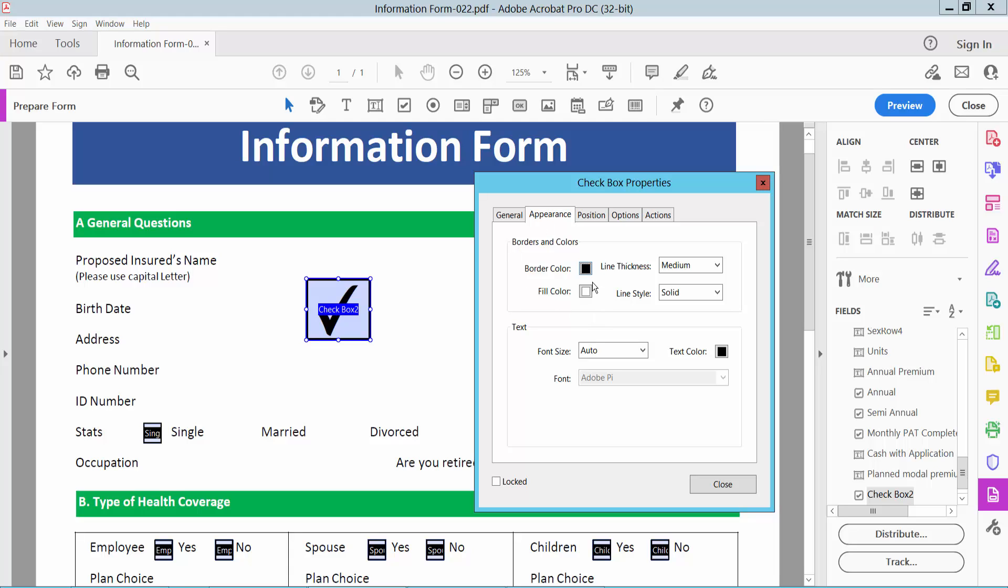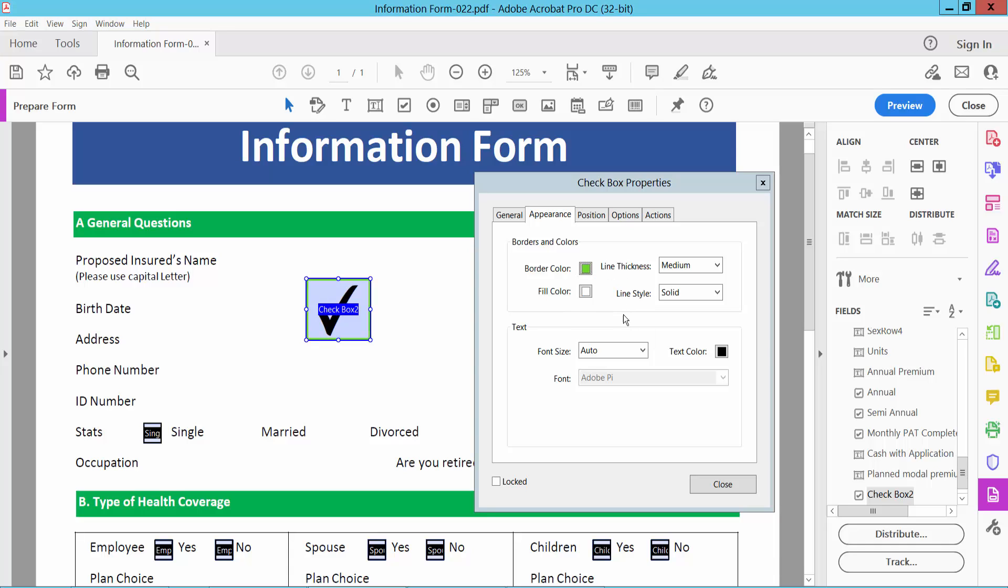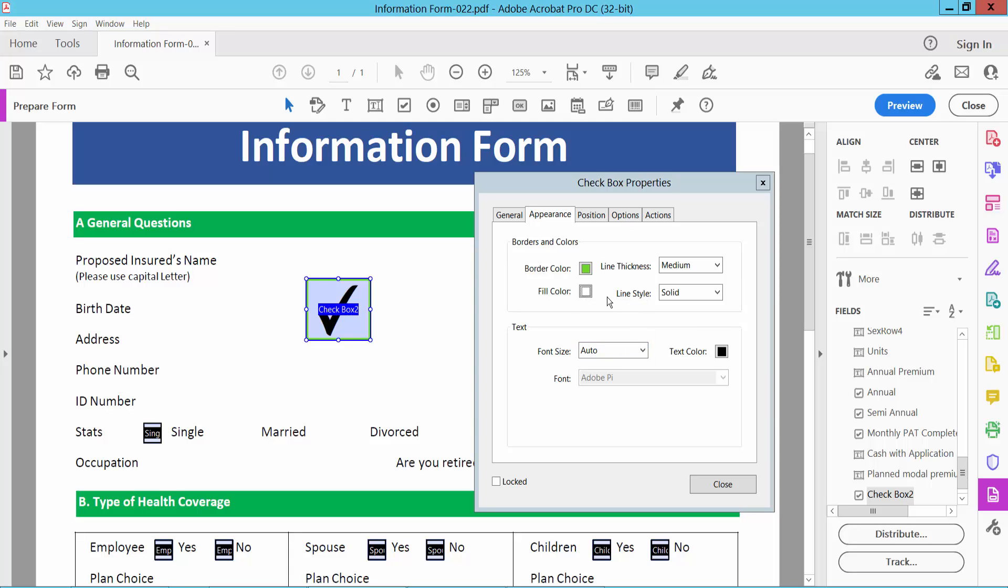You can change the checkbox border color, field color (choose white color), and also change the checkbox symbol color.